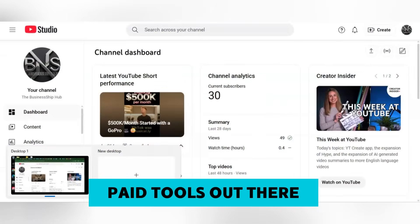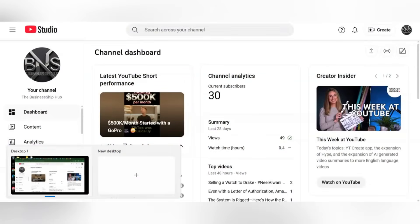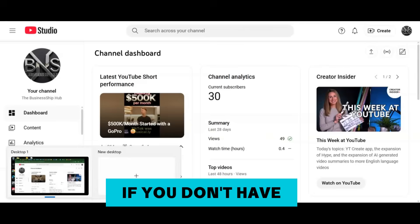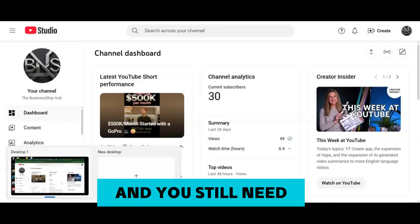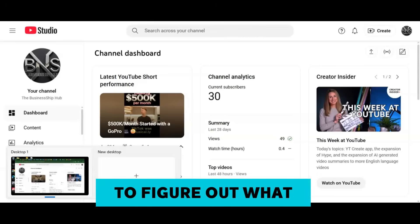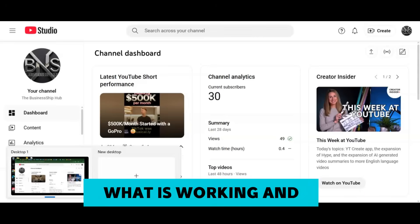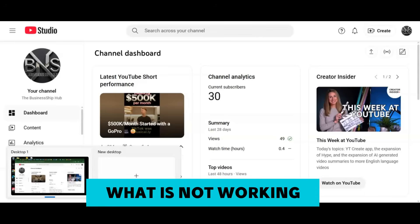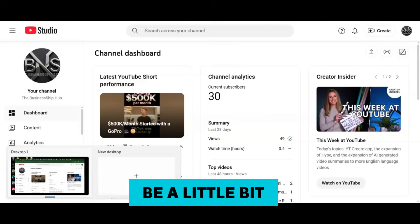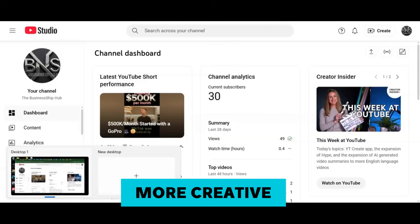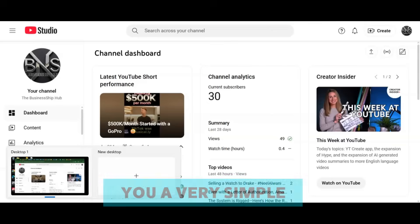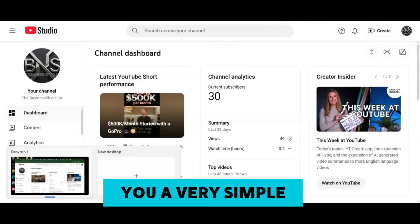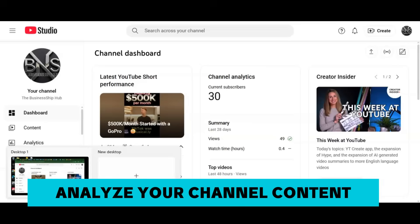There are plenty of paid tools out there to analyze your channel data. If you don't have the funds and you still need to figure out what can work for your channel, what is working, what is not working, then you need to be a little bit more creative.